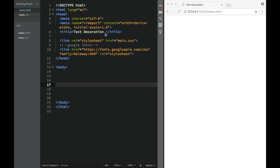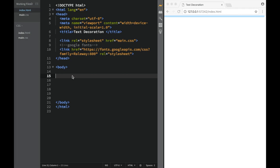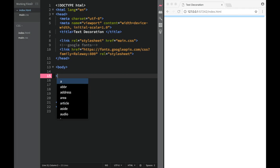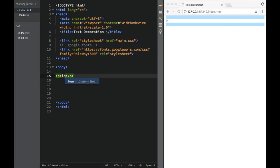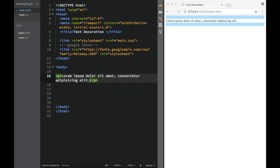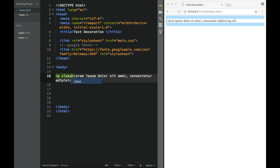Now let's look at the text-decoration property. So here what I'm going to do is create some paragraphs. I'm going to say lorem over here and just copy and paste them. Over here I'm going to write a class because I'm going to add some classes.